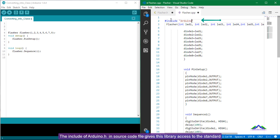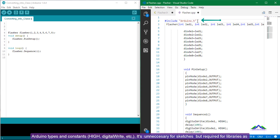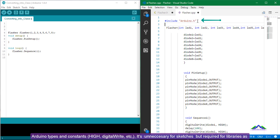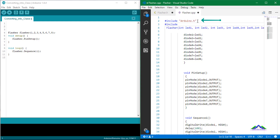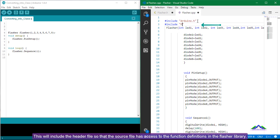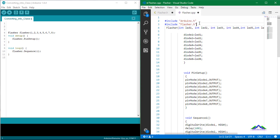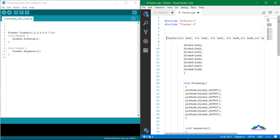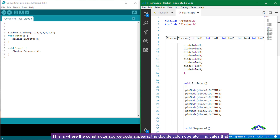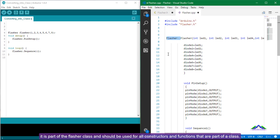The include of Arduino.h in the source code file gives this library access to the standard Arduino types and constants such as HIGH, LOW, digitalWrite, etc. It's automatic for sketches but required for libraries, as they are not Arduino files. We also include the header file so that the source file has access to the function definitions in the Flasher library. This is where the constructor source code appears. The double colon (::) operator indicates that it is part of the Flasher class, and should be used for all constructors and functions that are part of a class.